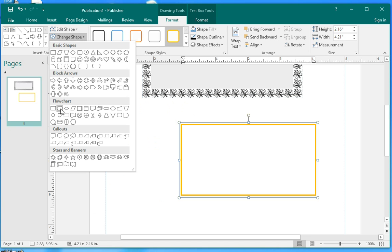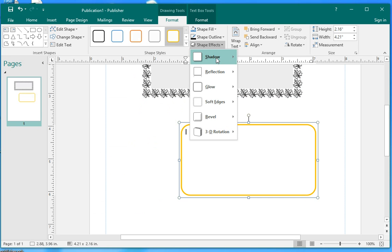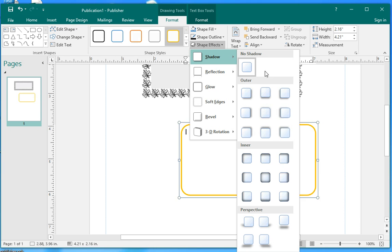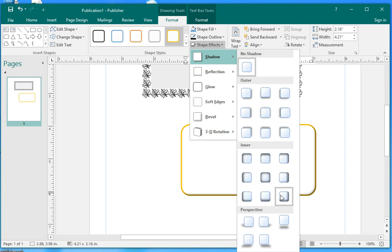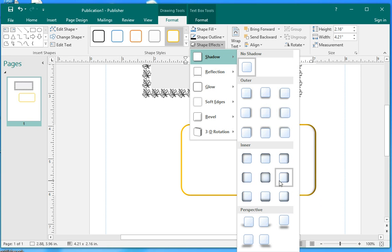Let's use the round one. And you can also change the shadow over here. See, when you move your mouse to the shadow, you can see the preview of that. Maybe select this one.